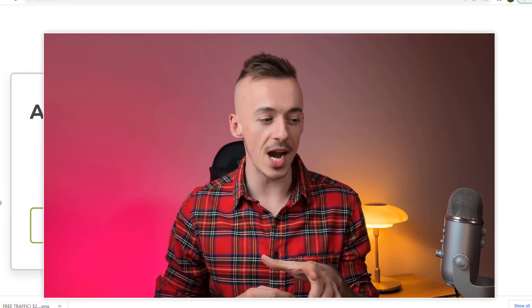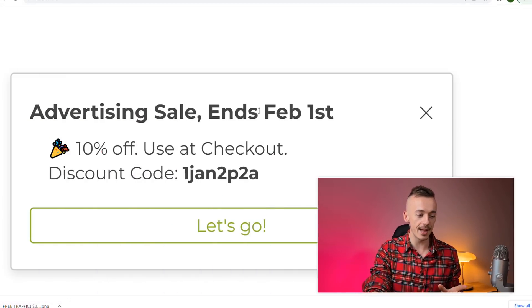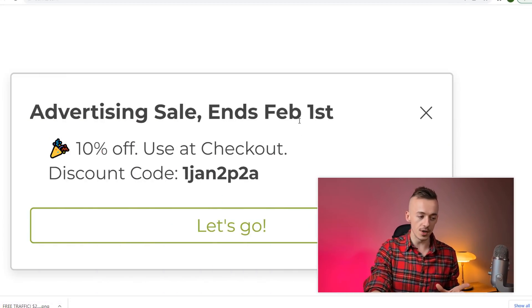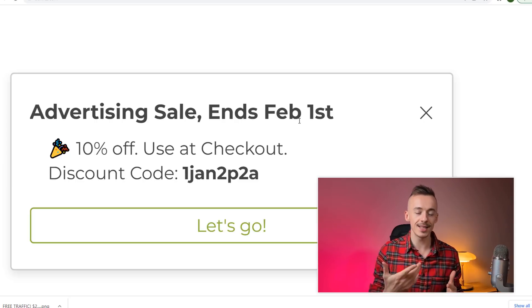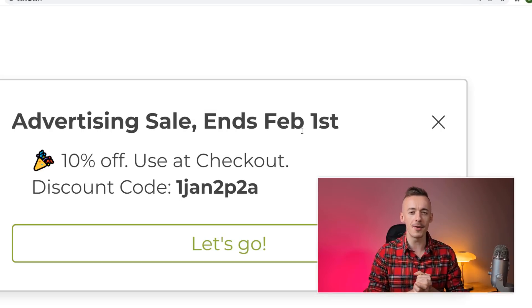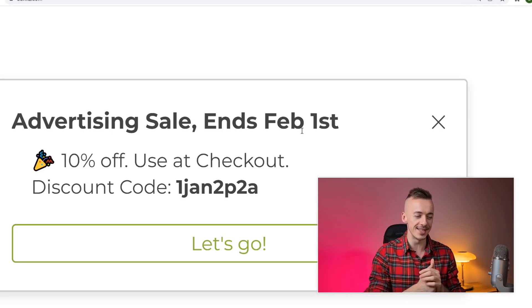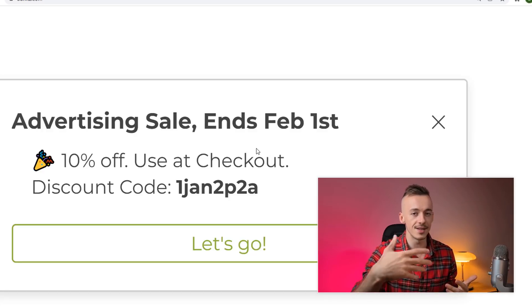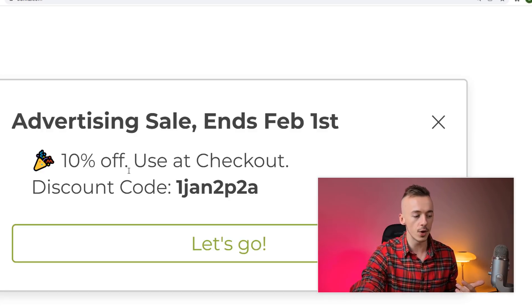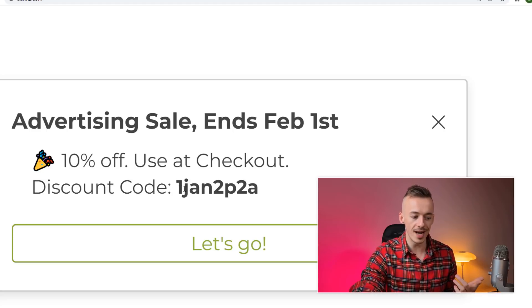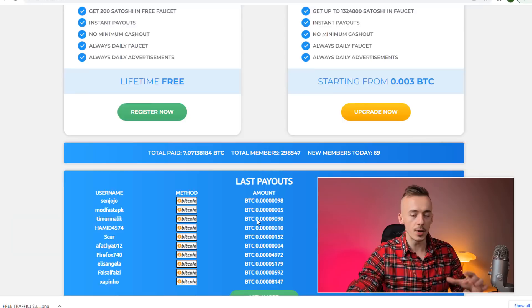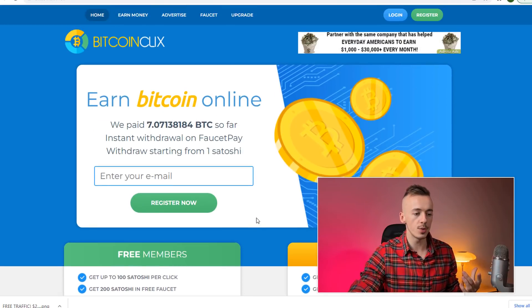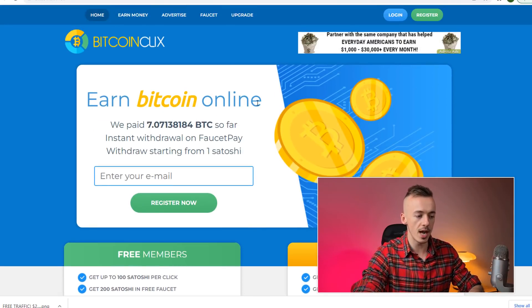By the way, the traffic source I'm going to show you currently has an advertising sale which ends on February 1st. If you're going to take action, I think they have an advertising sale every month. This is the discount code for 10% off: jan2p2a. Click on let's go.